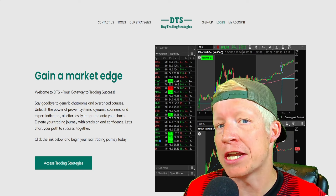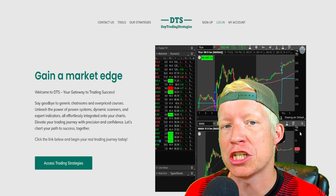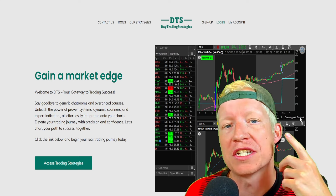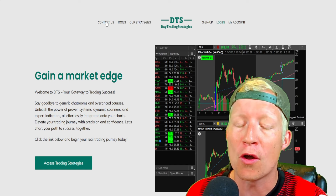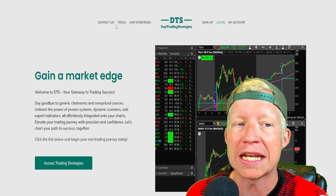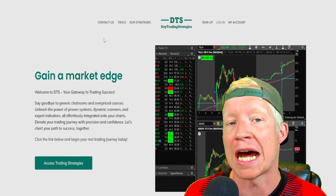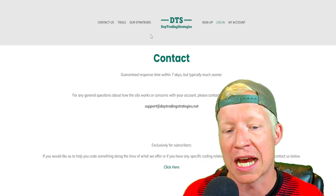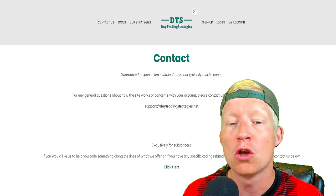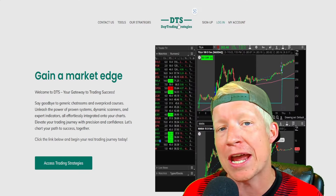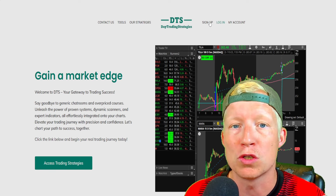If this code interests you, I do have a website — daytradingstrategies.net — where you can download this code and over 40 others. I also have a contact us webpage where, once you are signed up to the site, you get personal access to my email, where you can email me to help create custom codes for you.